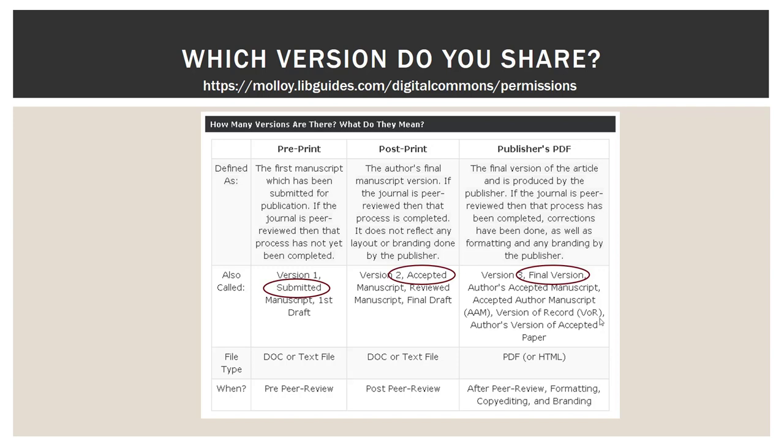Most publishers allow you to share the preprint — that is the first submitted manuscript and it happens before the peer review process. There are subject-specific preprint repositories, especially for the sciences. The postprint would be the version that comes after peer review. Usually some type of editor or copy editor has looked at it, but it does not have the final layout, pagination, or markings that would be in the very final published version. Many publishers allow you to share the postprint, though not as many as allow the preprint. The publisher's PDF — the final version of your work, whether it is a book, a book chapter, or an article — only 25% of publishers, in the traditional sense, allow you to share the full text of your final published PDF.